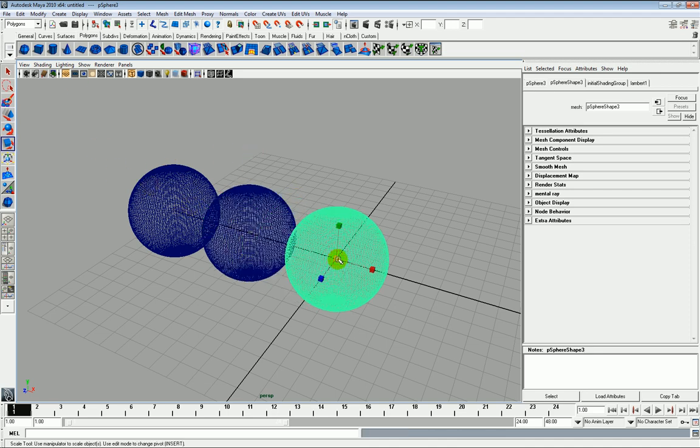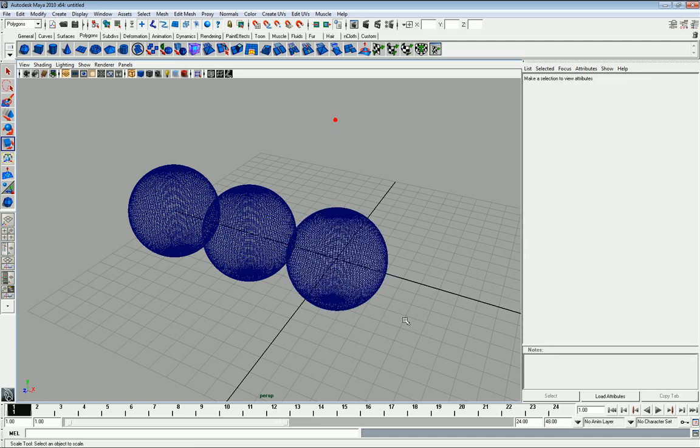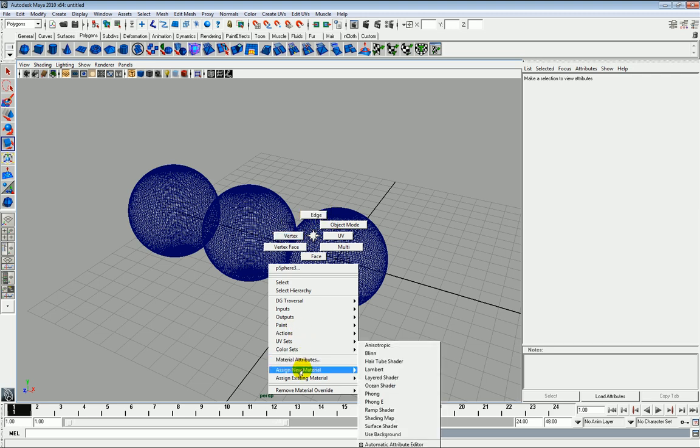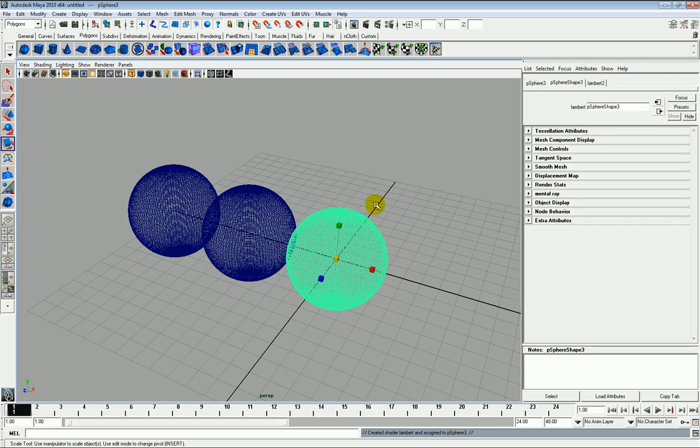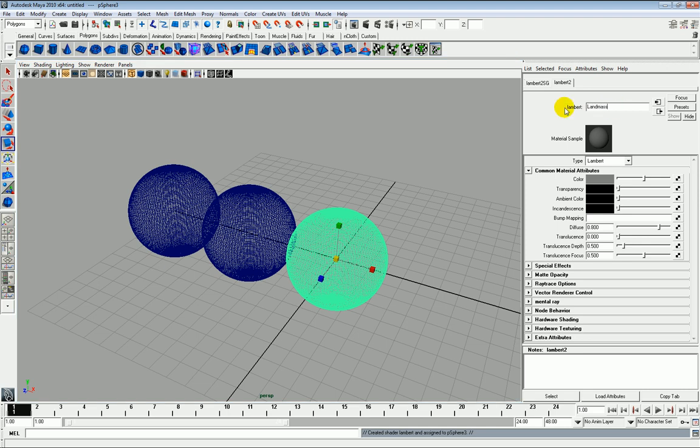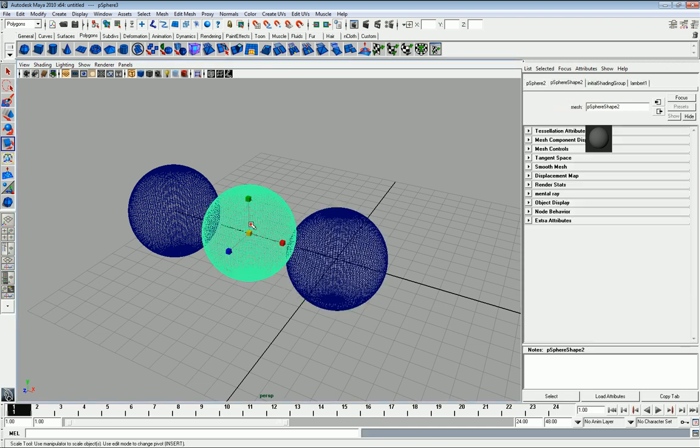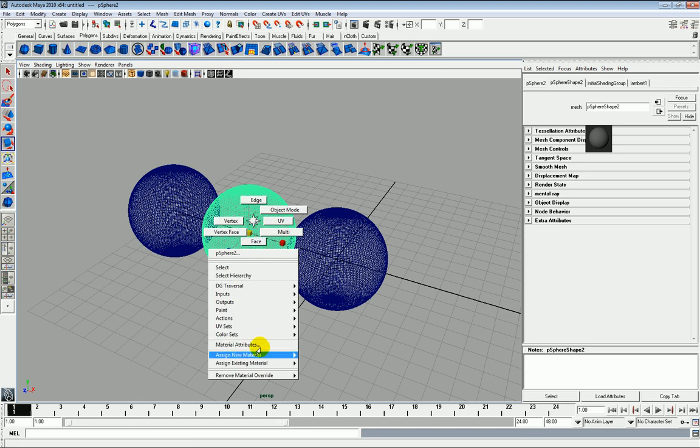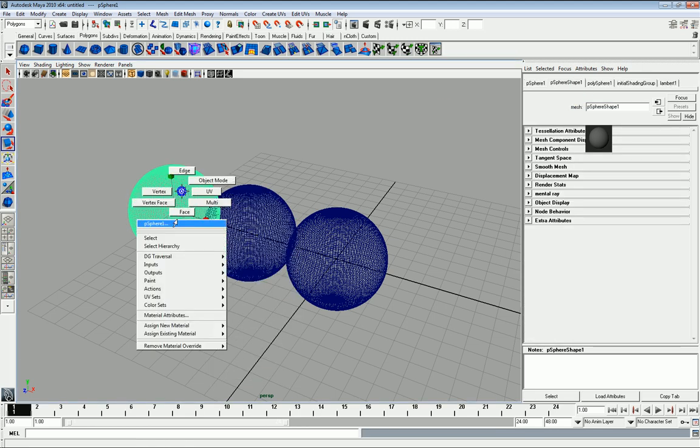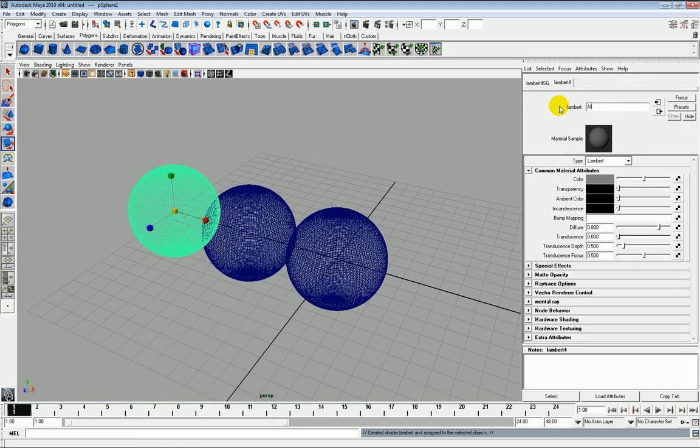Move that there and shrink that ever so slightly. So first of all I'm going to use the quick menu, assign new material and create a temporary Lambert shader for each. So in this case we'll call the first one Landmass, the second one Cloud Layer and finally Atmosphere.